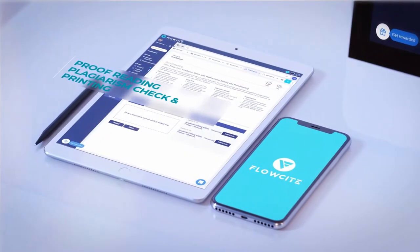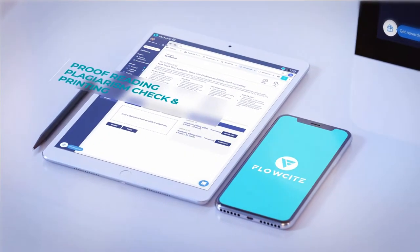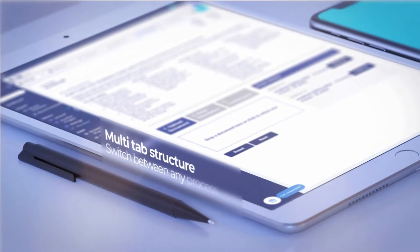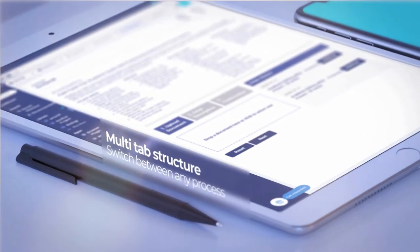Can you picture a tool that even includes a proofreading and plagiarism service that does all this review for you?